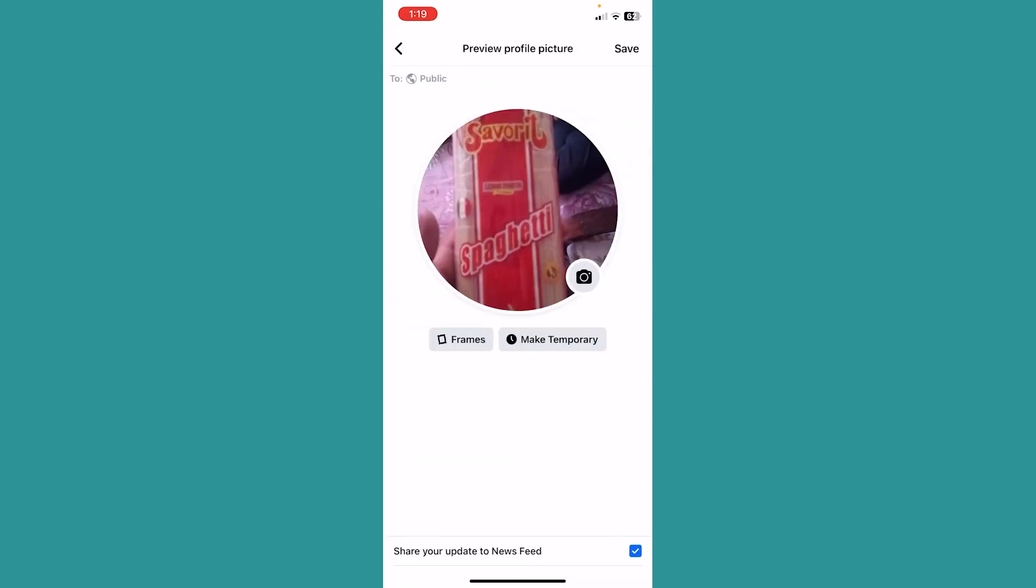At the bottom it says 'Share your update to newsfeed.' I don't want it to be shared to my friends, so I will just uncheck this. Now it's not going to be shared to anybody.